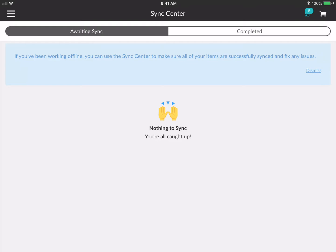If errors happen during sync — for example, you're trying to sync an order but you over-ordered and ran out of inventory so the order can't go through — you would see that as a sync error in the Sync Center. You can just tap onto the card and it will take you into the cart where you can follow the steps to try to resolve the issue.